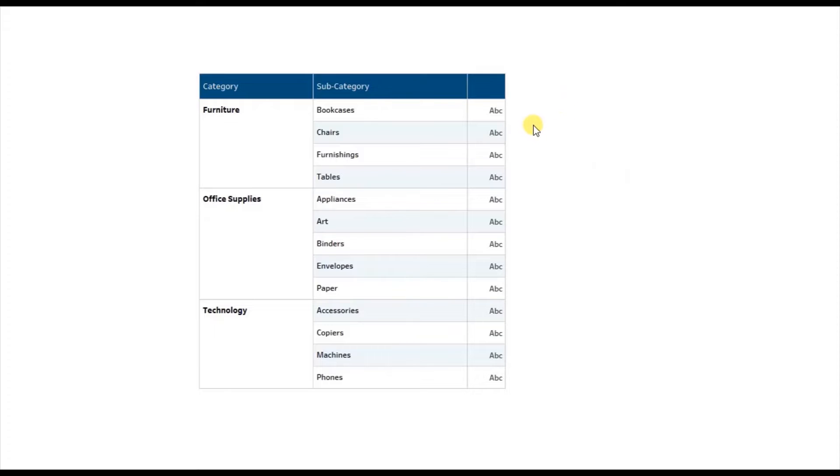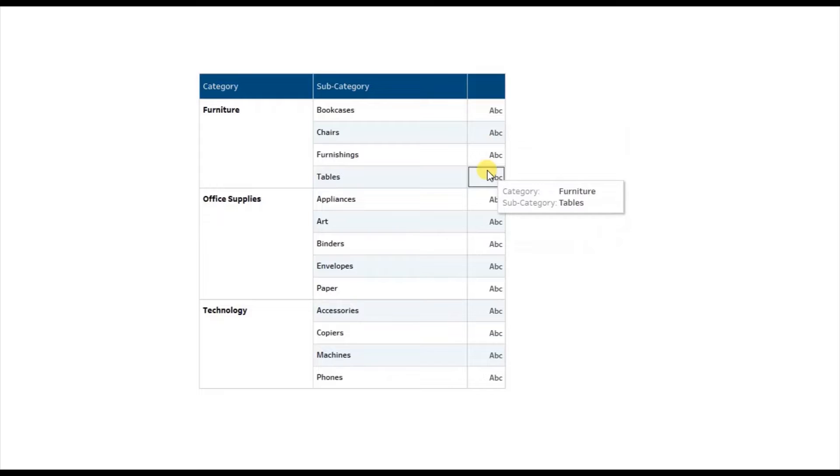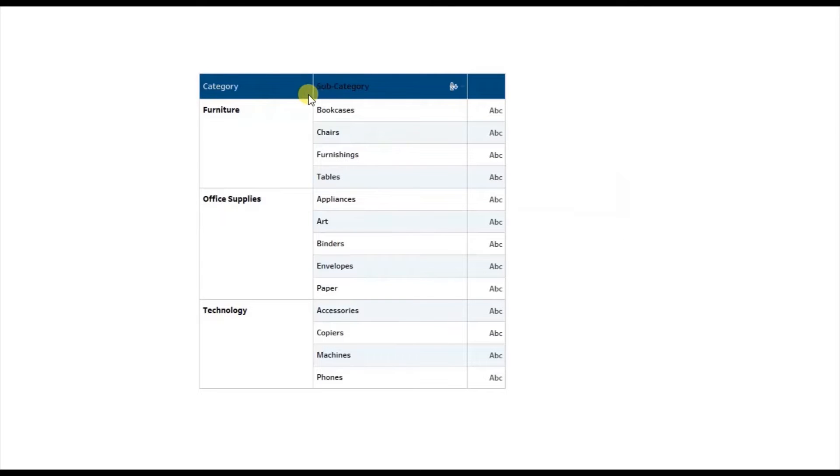Now let's jump to Tableau and see how to remove this ABC column from the text table so that we can show only category and subcategory columns.